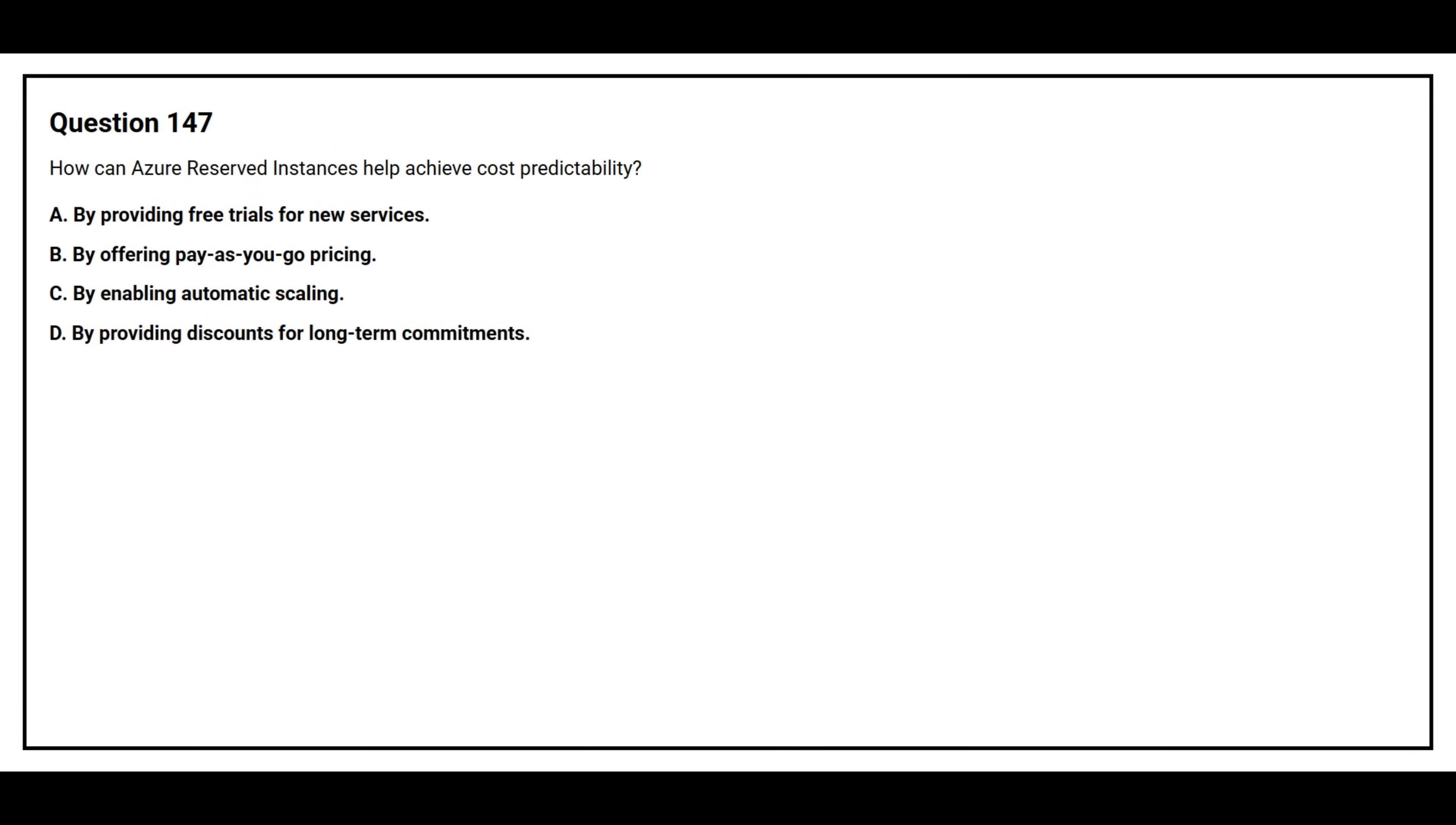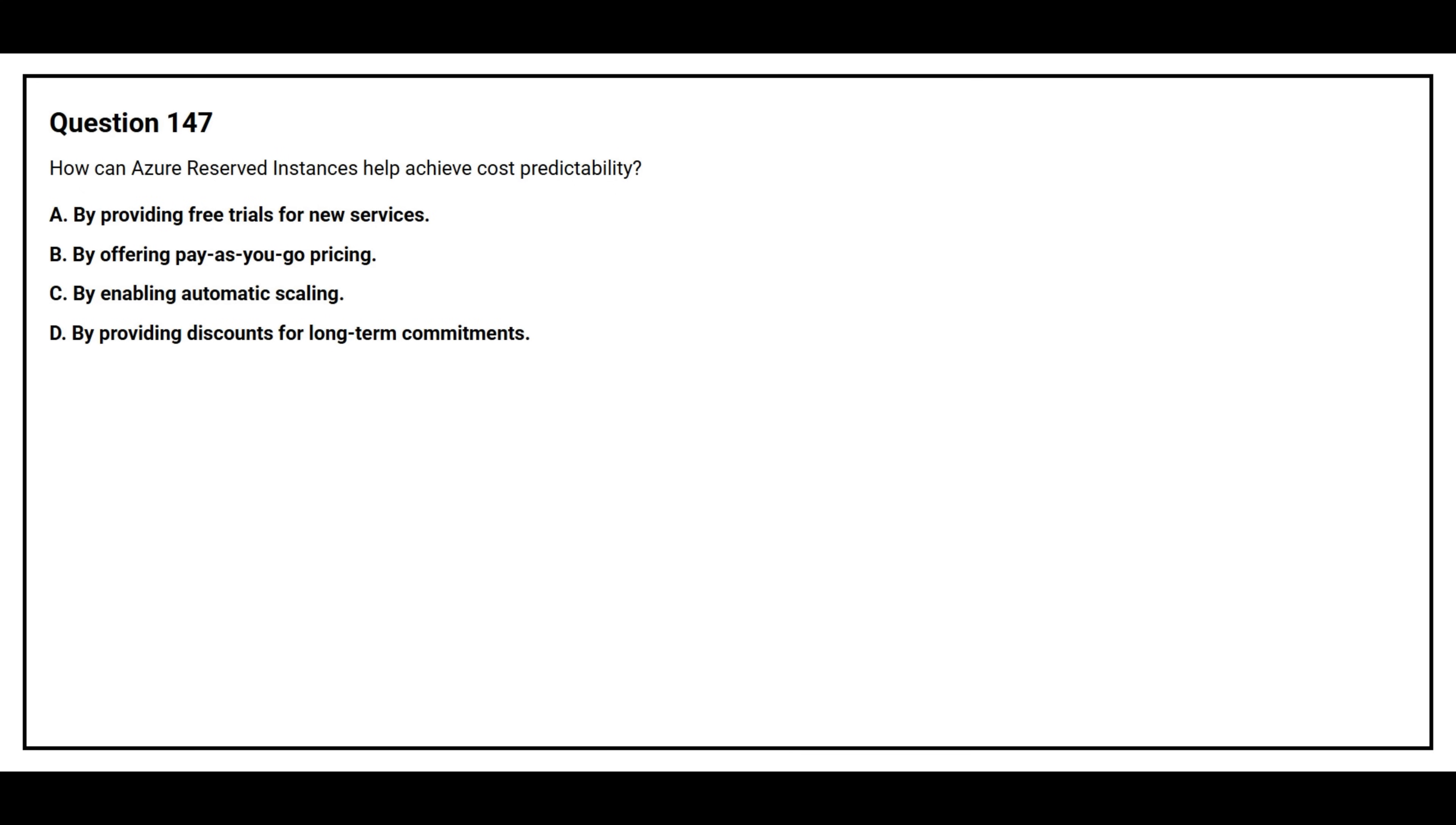Question number 147. How can Azure Reserved Instances help achieve cost predictability? Option A: By providing free trials for new services. Option B: By offering pay-as-you-go pricing. Option C: By enabling automatic scaling. Option D: By providing discounts for long-term commitments.